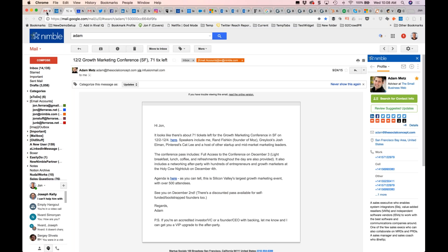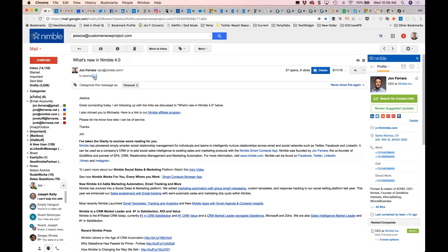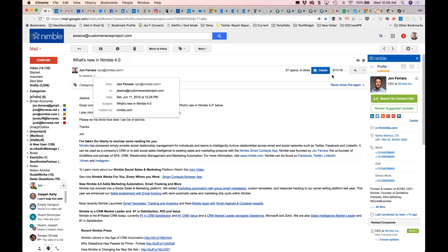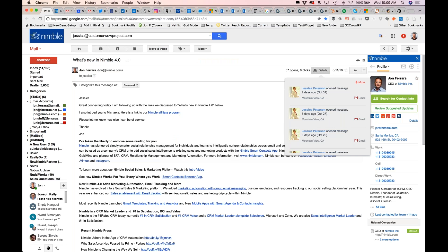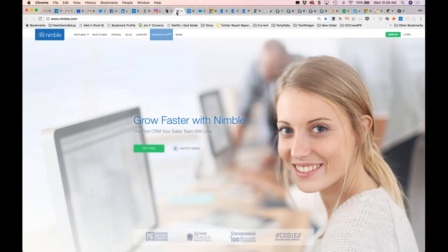When you send an email to somebody, you want to send it from your email to their email and get details on opens, clicks, replies, and non-replies. That's what Nimble has evolved into — a social sales and marketing system that works for and with your business and your entire team, giving you what's missing in Office 365 and Gmail G Suite, which is that unified contact record.